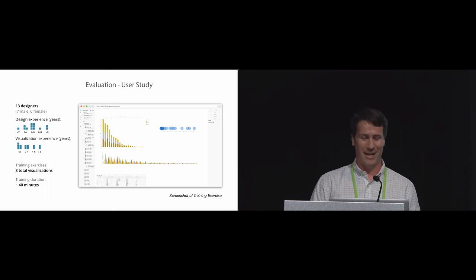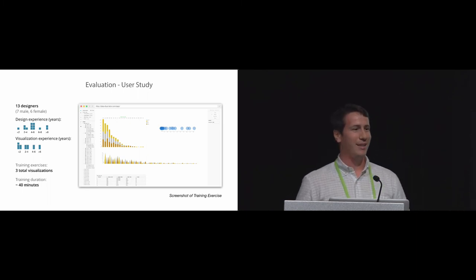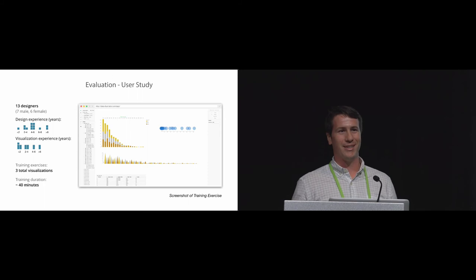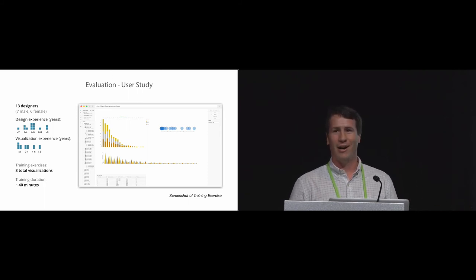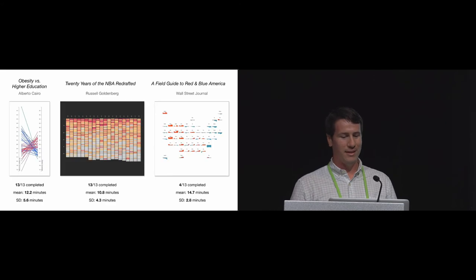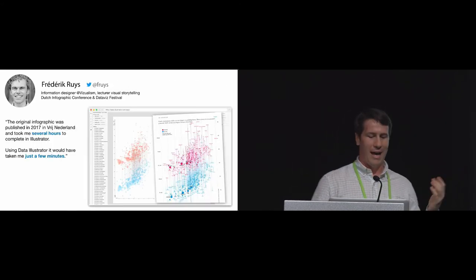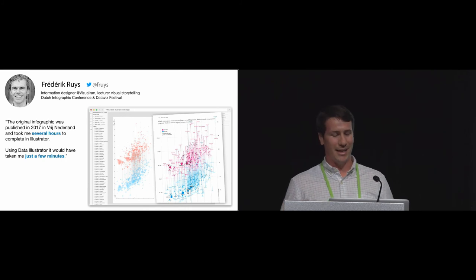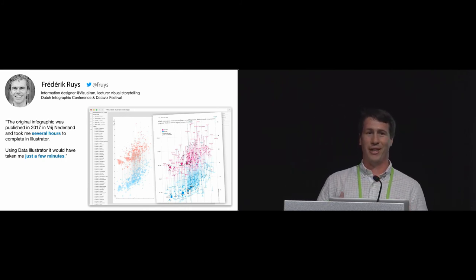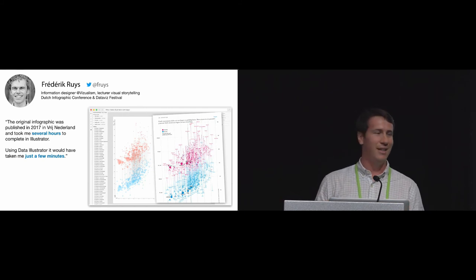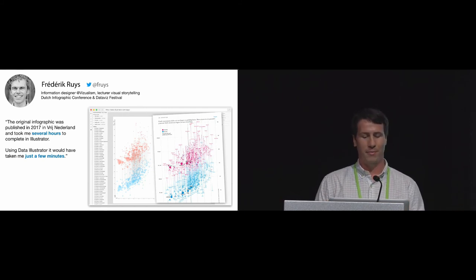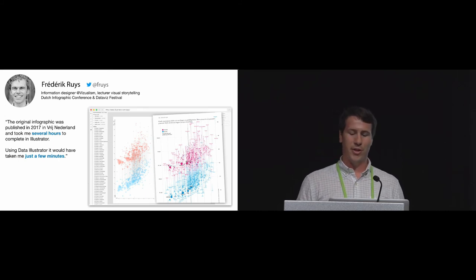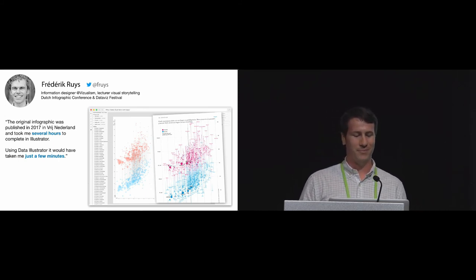Ben's telling me I'm a little bit out of time. So, if you want to learn more about the evaluation that we completed with 13 designers, we had them do recreation tasks with a training exercise before. And we've also had designers come to us and have been using Data Illustrator. This designer, for example, has created a visualization that we haven't really thought of. They created a variant of the lollipop chart and they tweeted at us that it would take them hours to do in Adobe Illustrator, but with Data Illustrator, it only takes a few minutes.